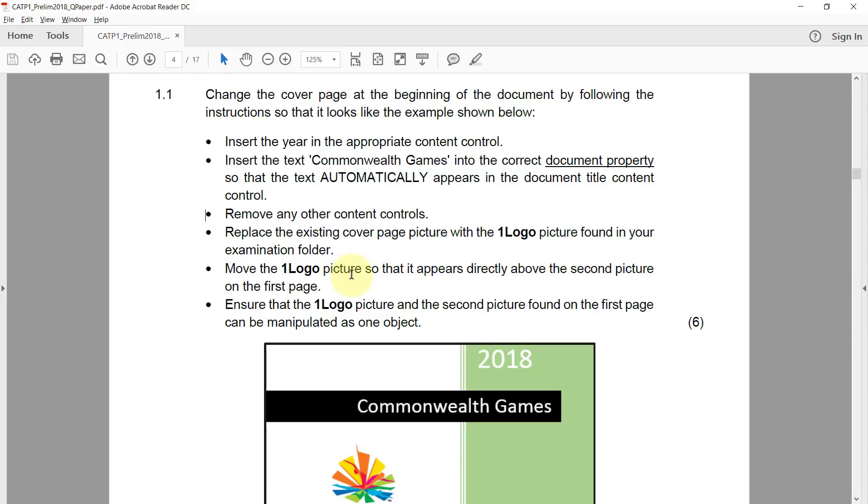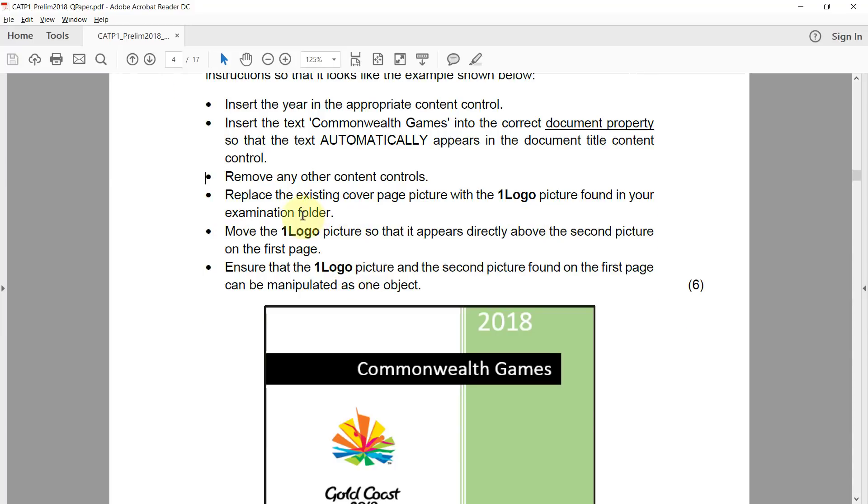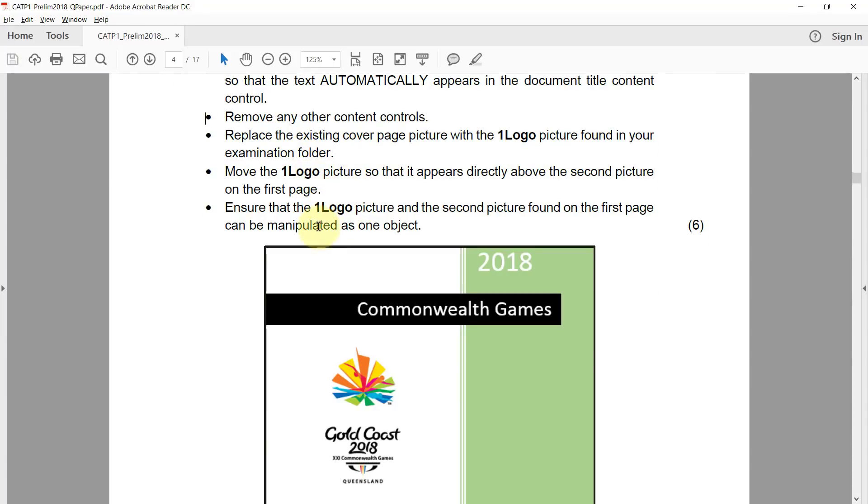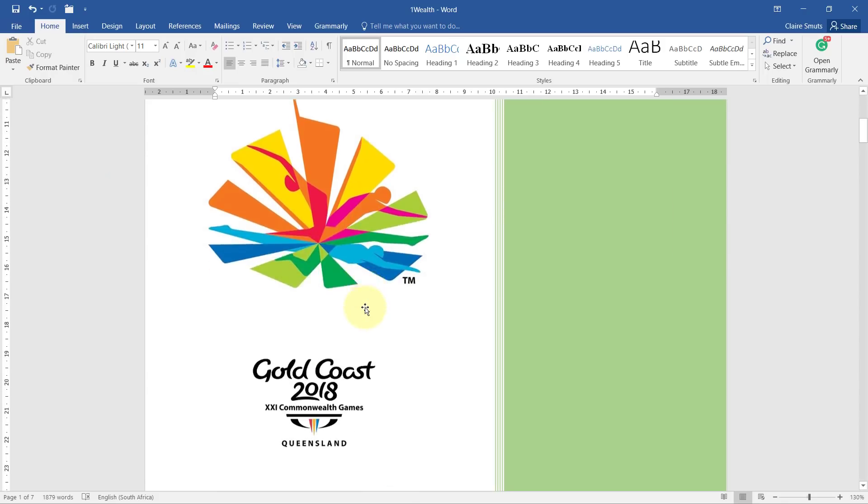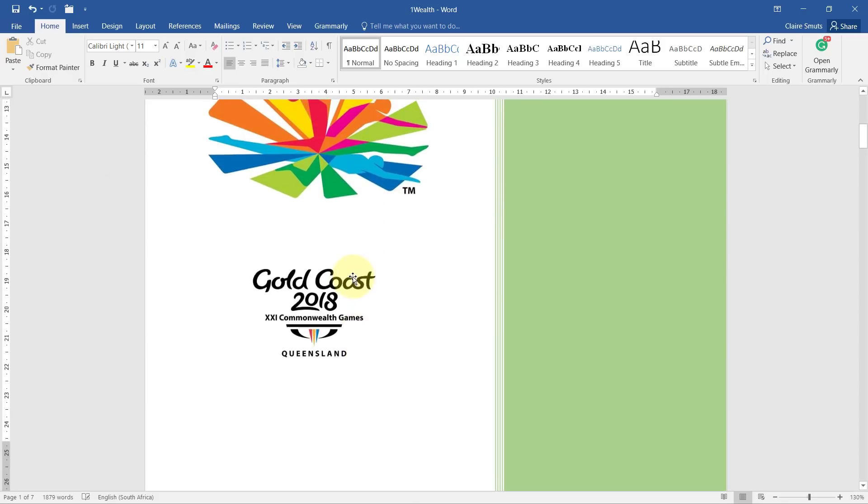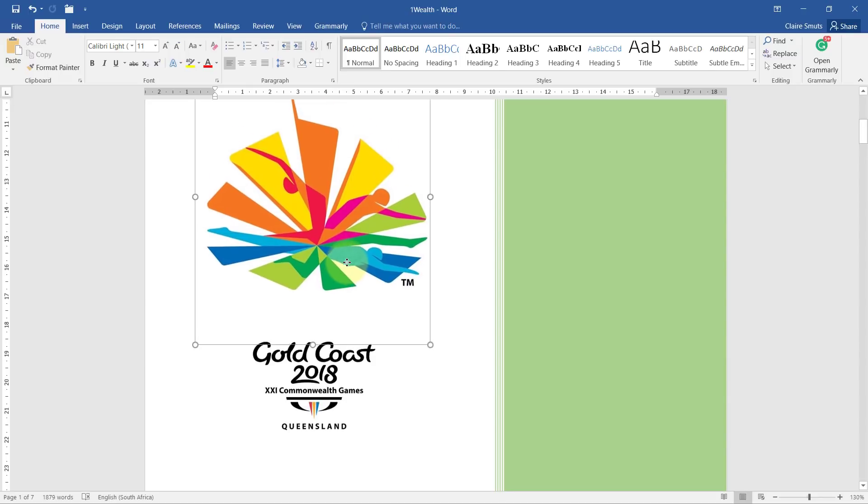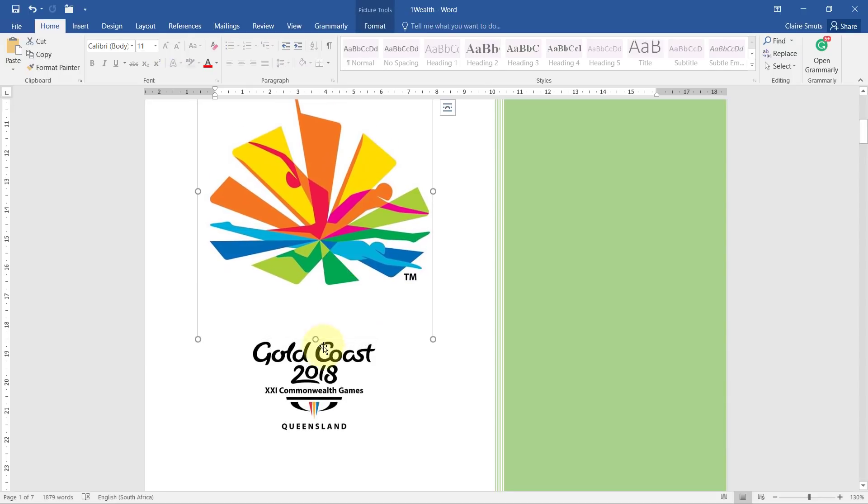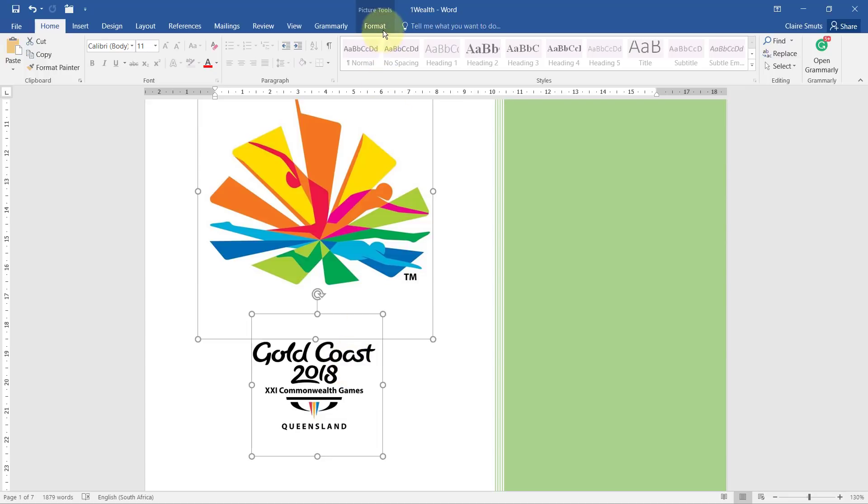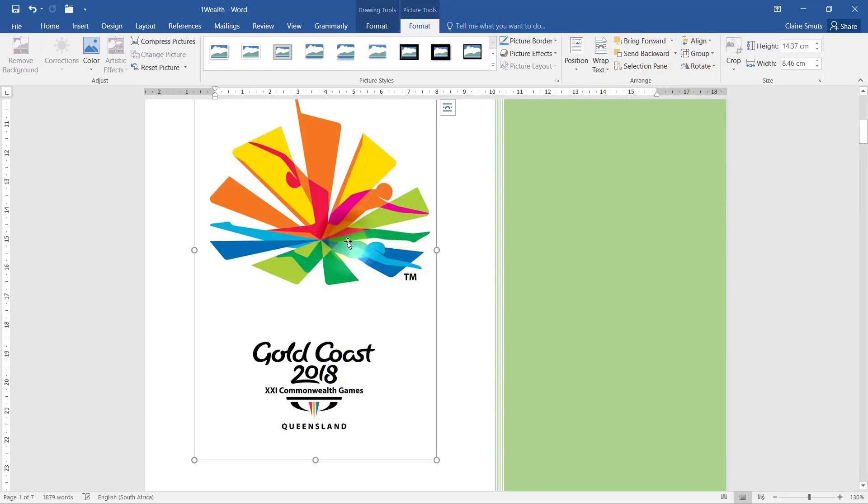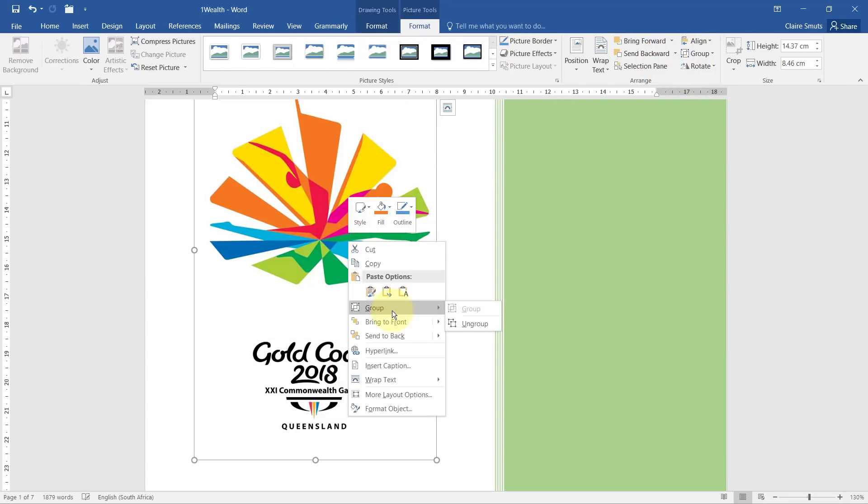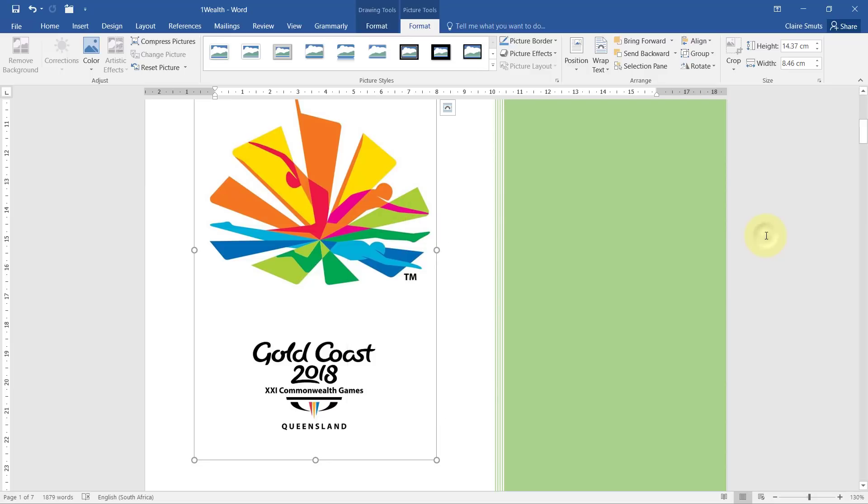Then we need to move the one logo picture so that it appears directly above the second picture, which I've already done. And then we need to ensure that the one logo picture and the second picture found on the first page can be manipulated as one object. So there they are. I want to be able to manipulate them as one object, so I need to group them. While I've got one of them selected, I hold control in and I get the little plus signal next to my cursor. I can then click and then choose to group it. You can also right-click and choose group. And then you must just be sure to actually click on one of the pictures. Otherwise, it'll lose your selection.